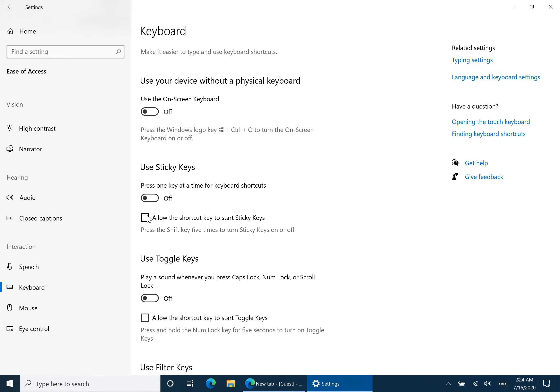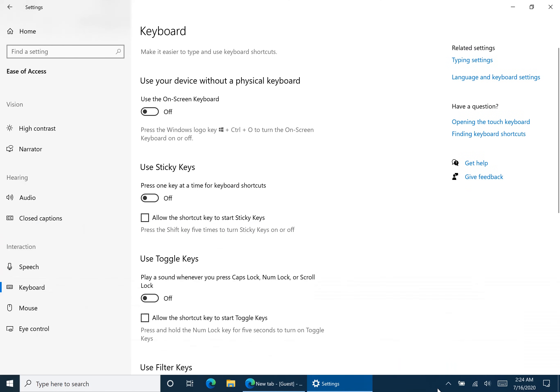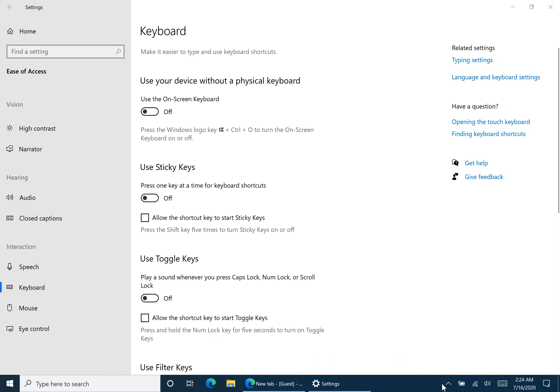What you're going to want to do is open up the touch keyboard. So here's the touch keyboard right here. If you do not have the touch keyboard right over there it's as simple as right clicking and then pressing the show touch keyboard button.